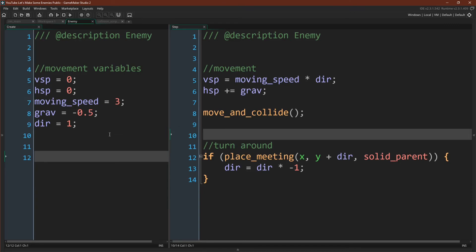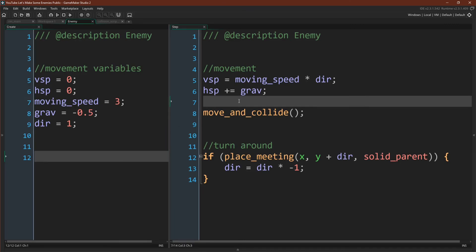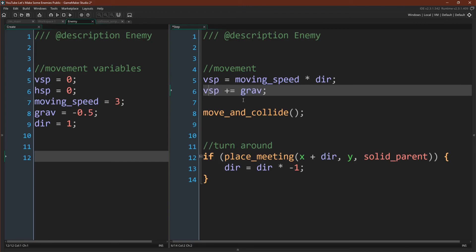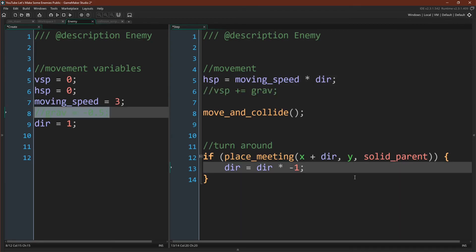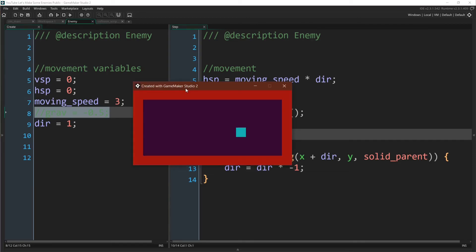And, of course, this enemy is acting like it's a platformer enemy. But if you wanted it to be an enemy in a top-down game, all you have to do is remove the idea of gravity. So I'm going to undo our changes here, and then comment out vspeed and gravity lines. And now, if we run it, you can imagine this enemy as a guard patrolling a room. Or this could be a platformer, and this could be some type of floating enemy.